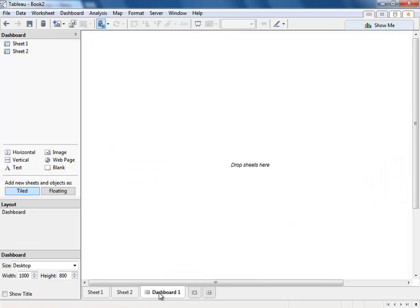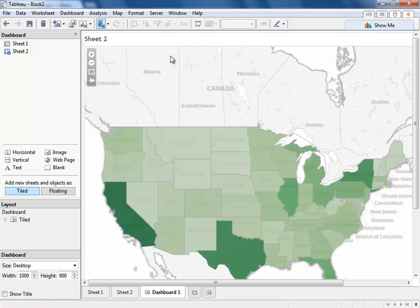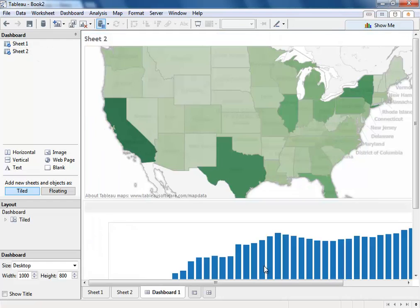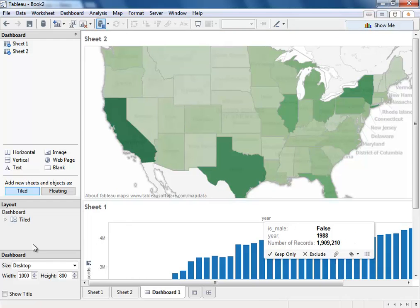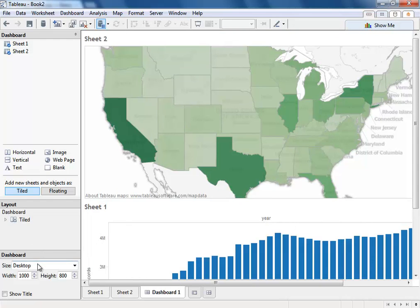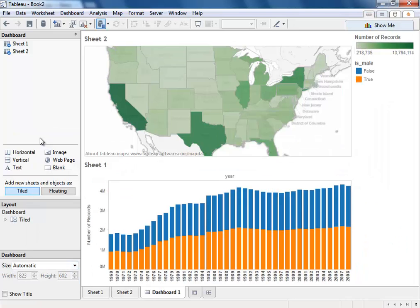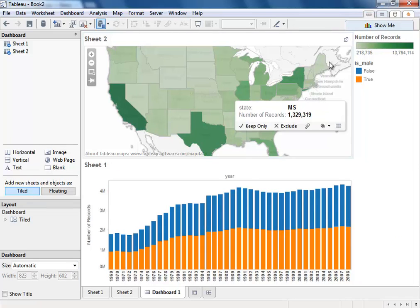We can also create dashboards using this data. You might want to look at our geographic data that we created. Look at our histogram of births in the U.S. Let's automatically resize this dashboard.